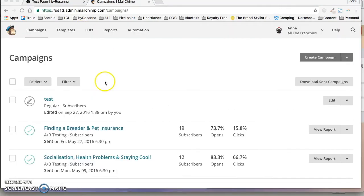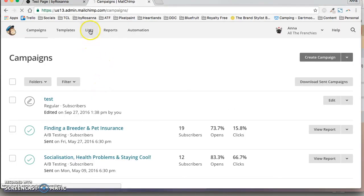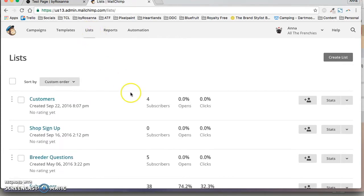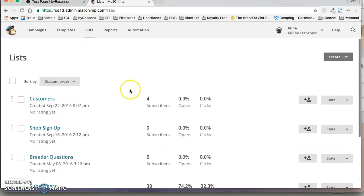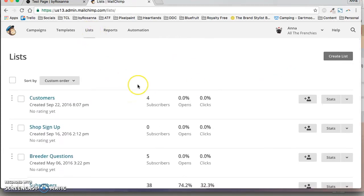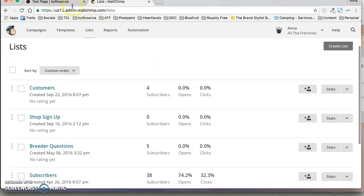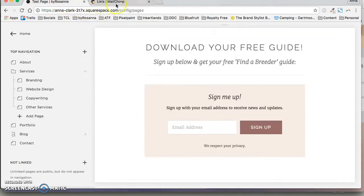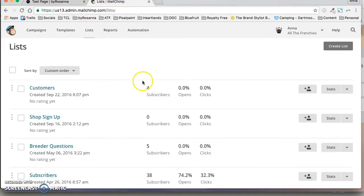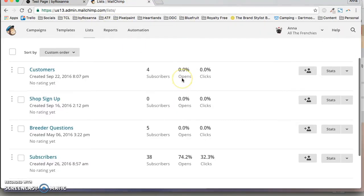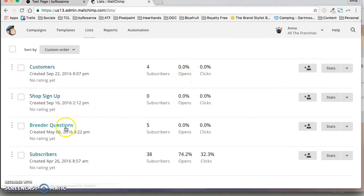So we're now in Mailchimp and I'm just going to click on lists. You might want to create a new list for this and then do it the other way around, so you create the list first and then go into Squarespace to create this bit, but I've already created the list so it's called Breeder Questions.